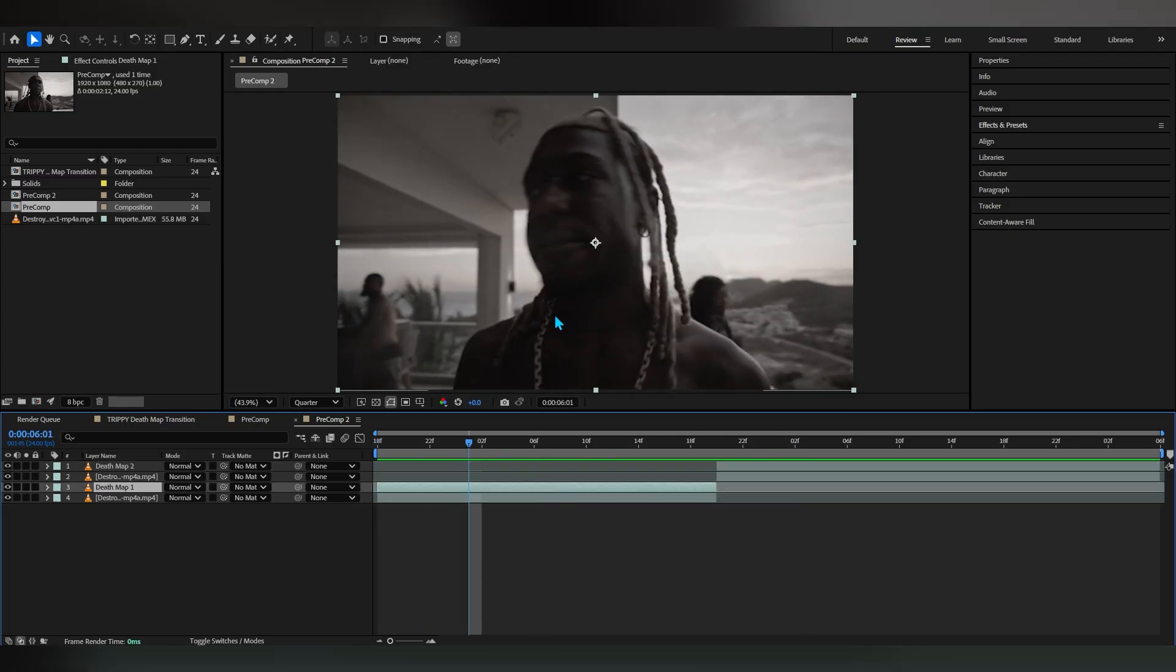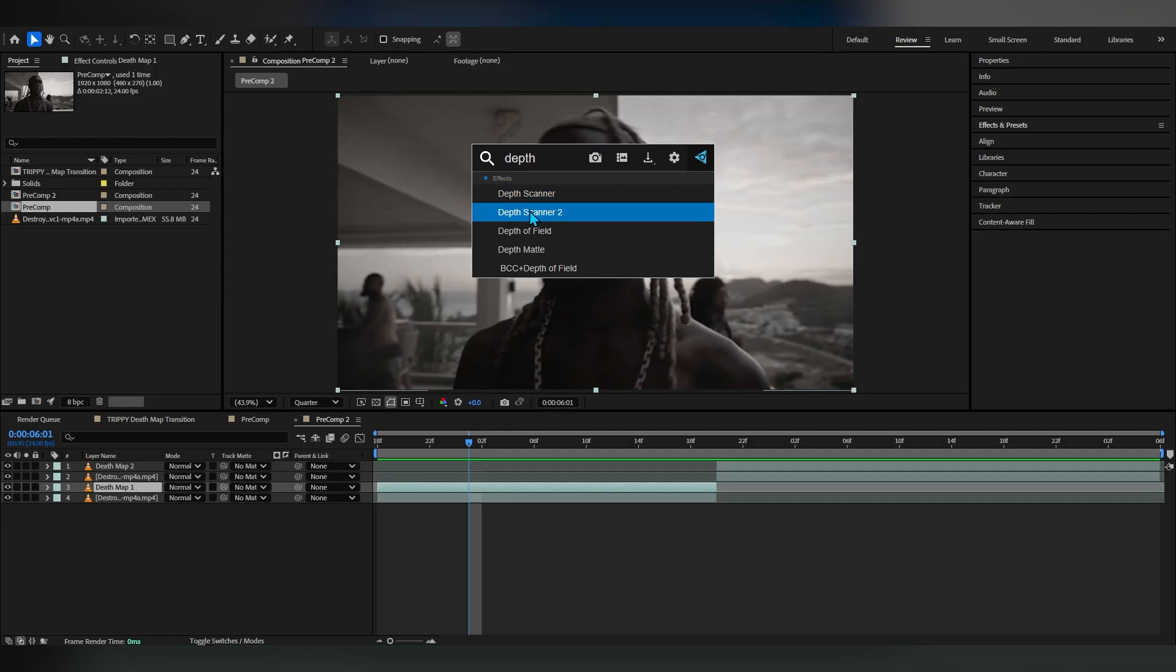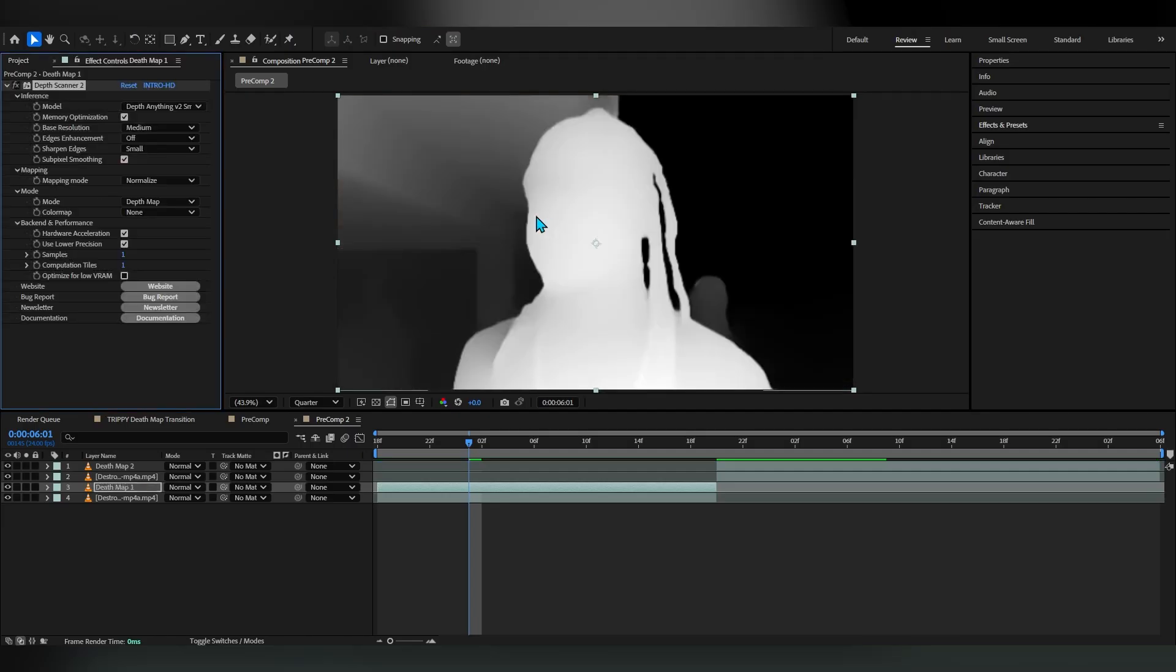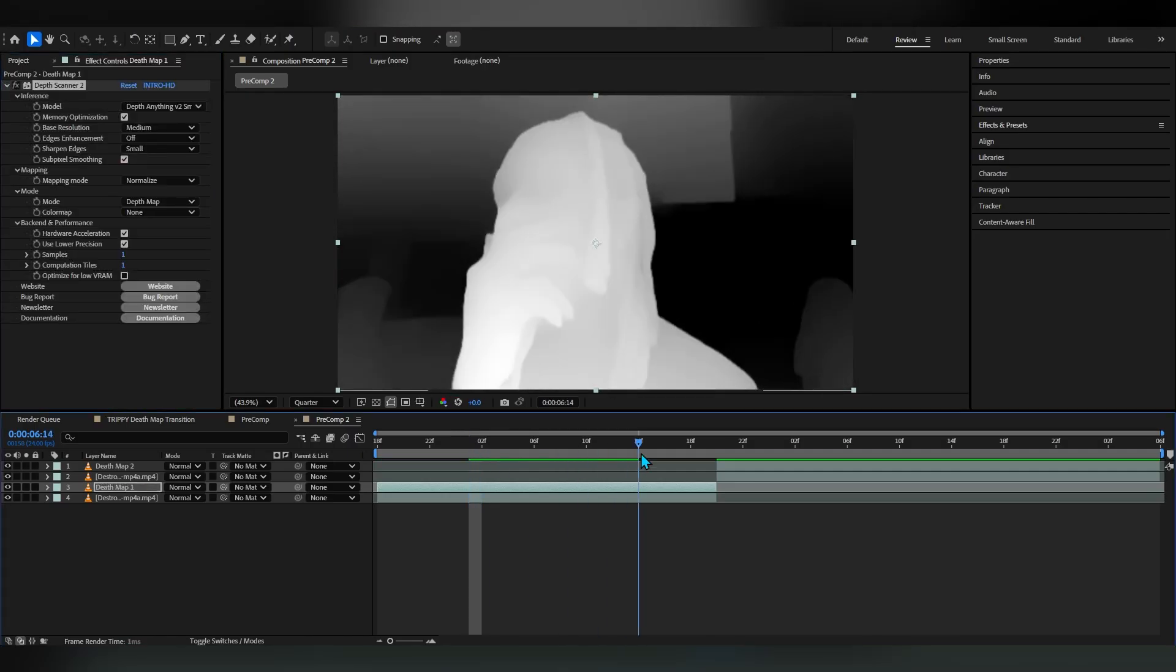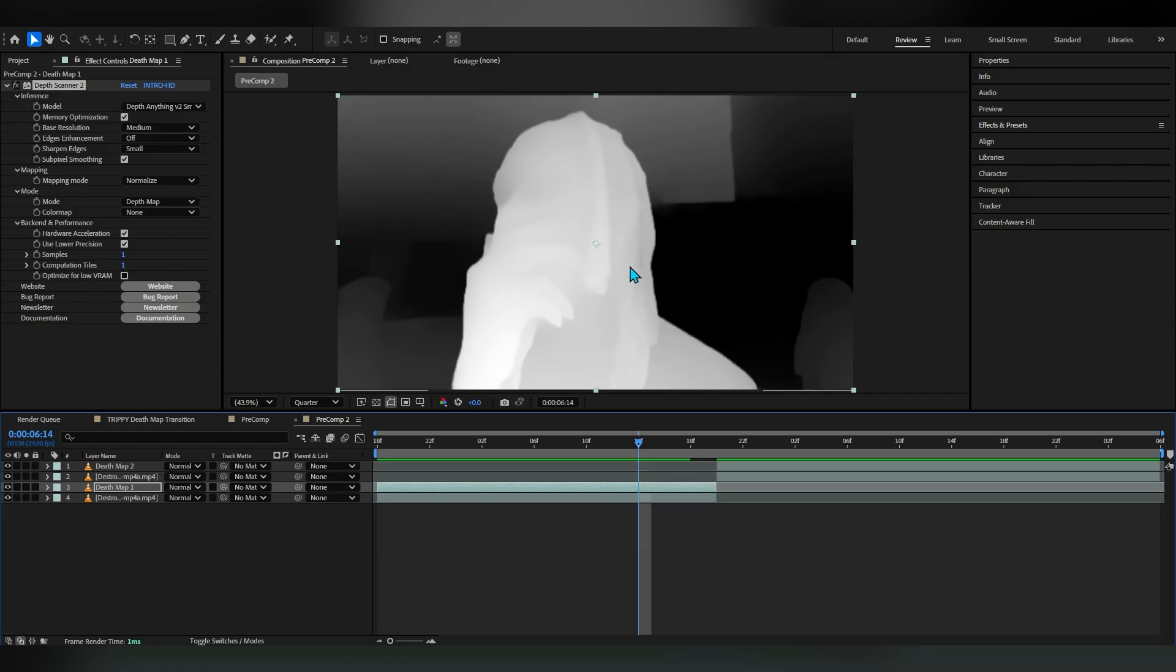Now in the depth map one I'm gonna add the effect called depth scanner two. This is a plugin that creates these type of depth map effects, looks really dope. I'm not sponsored by it or anything, I'm just sharing the sauce with you.